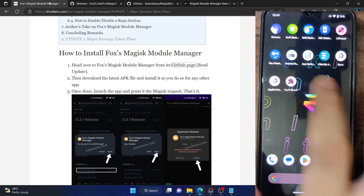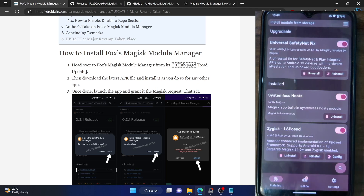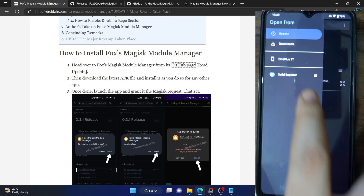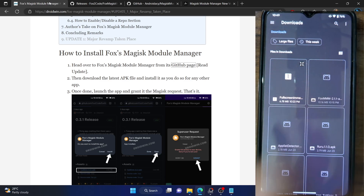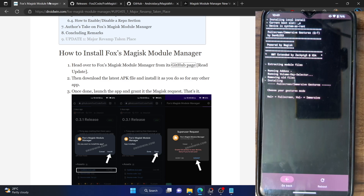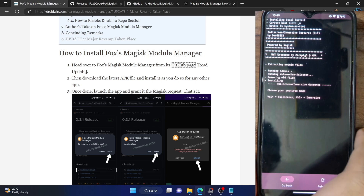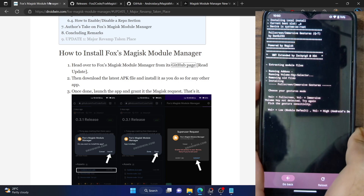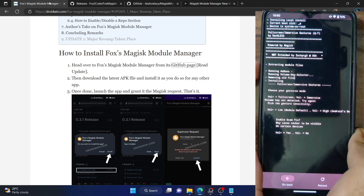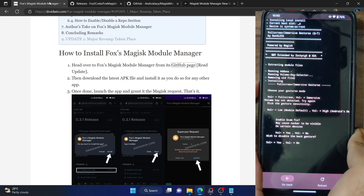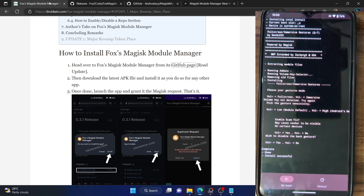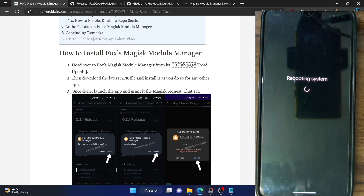Let's take the generic approach and launch the Fox app to install the module from here. Tap on Install from Storage and choose that module. It will now start flashing. The module is asking a few questions — let's choose full screen via Volume Up, high sensitivity on Volume Down, enable GCAM fix — yes, and disable the back gesture — no. The module has now been flashed. Once flashed, tap on Reboot and then tap OK.